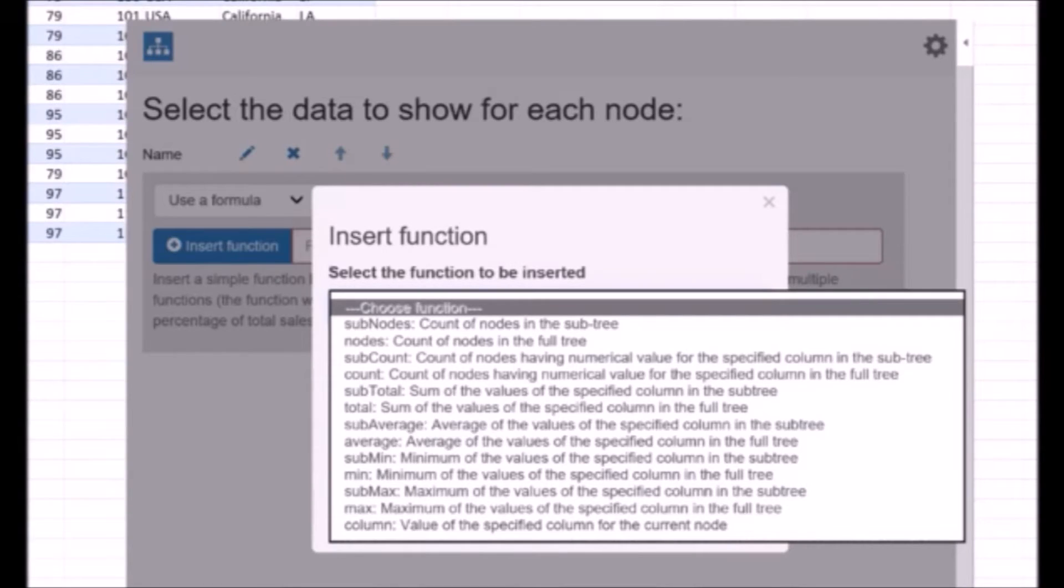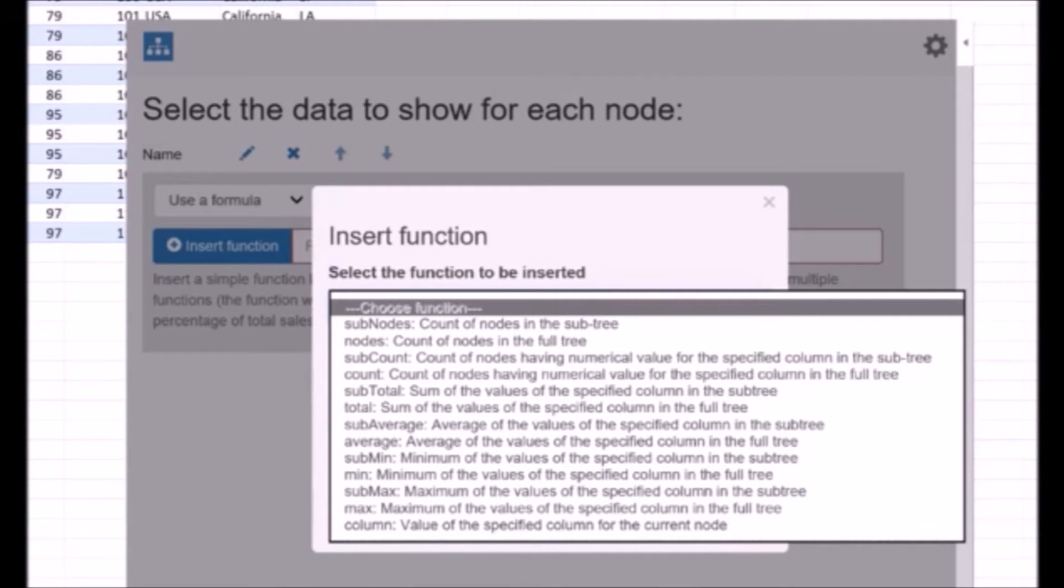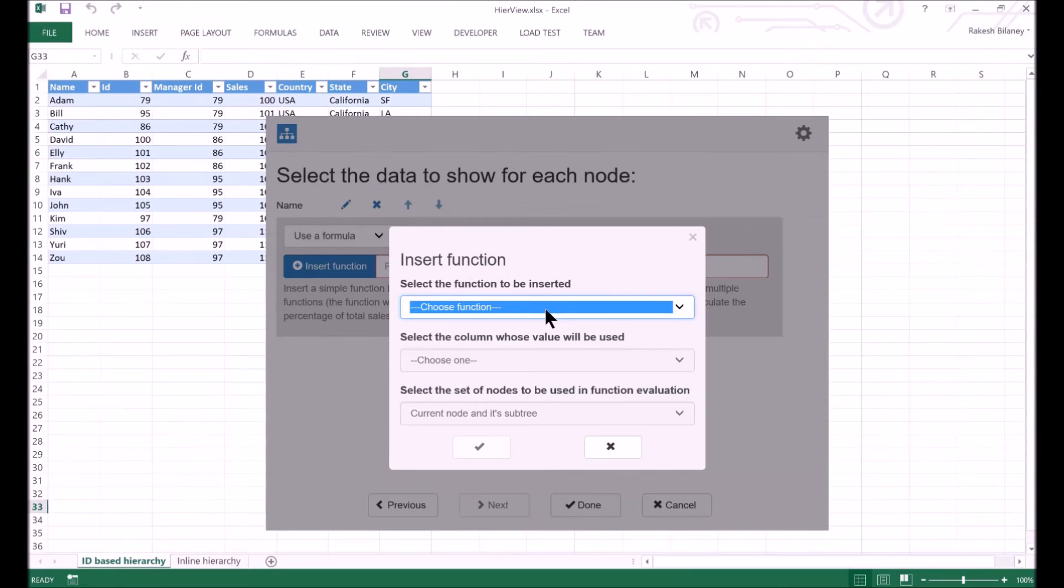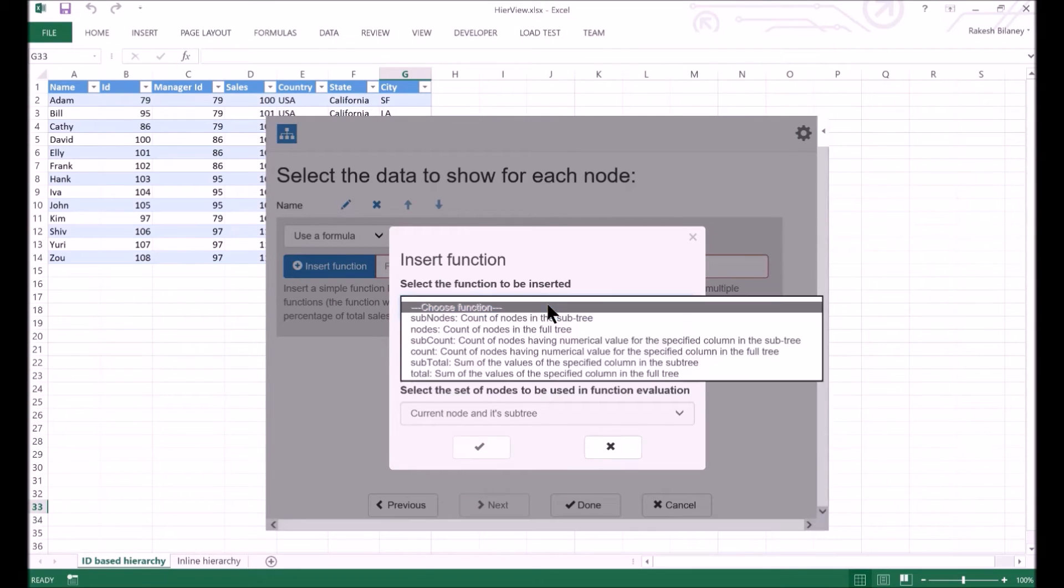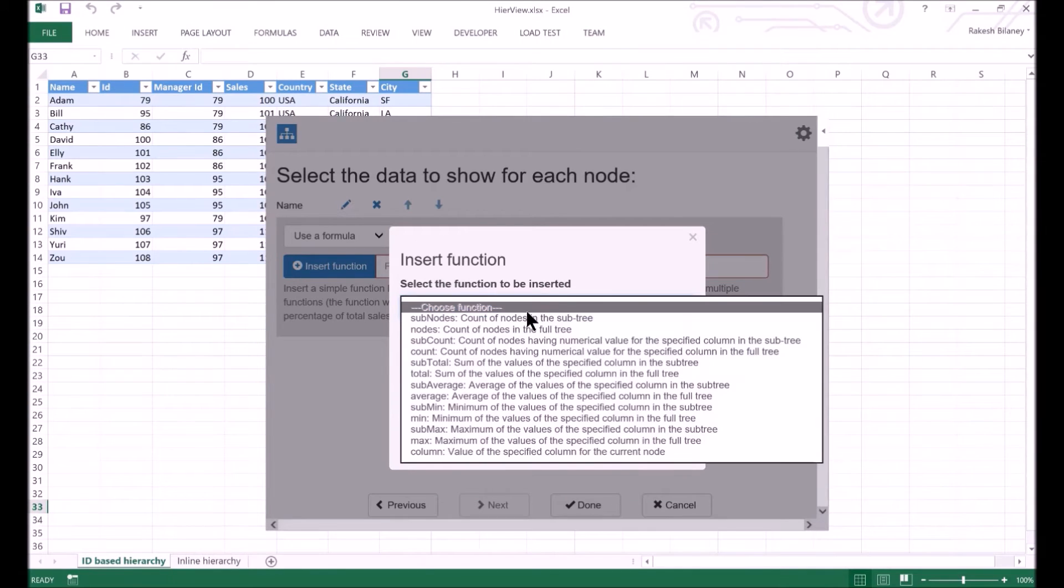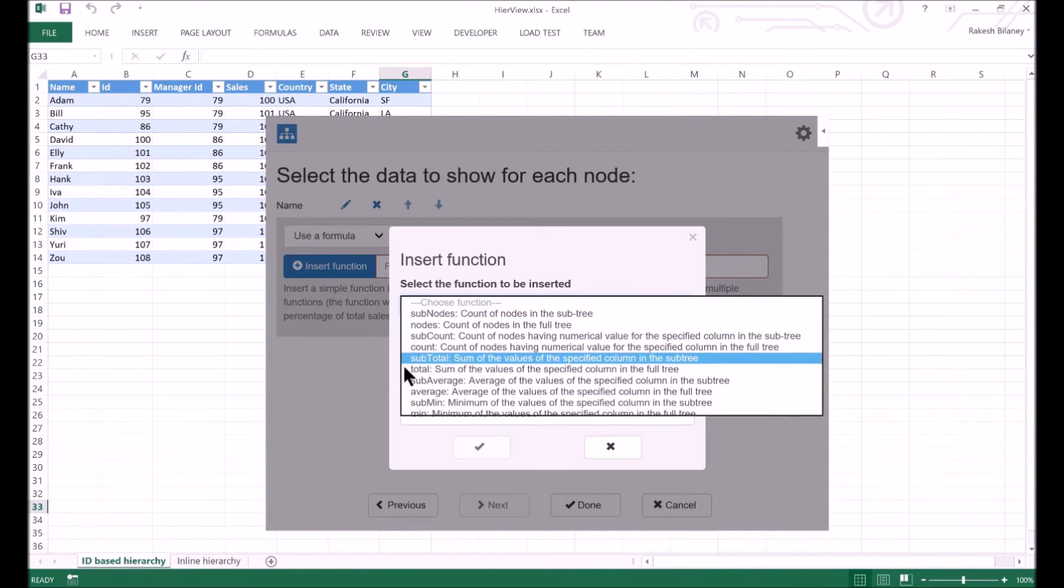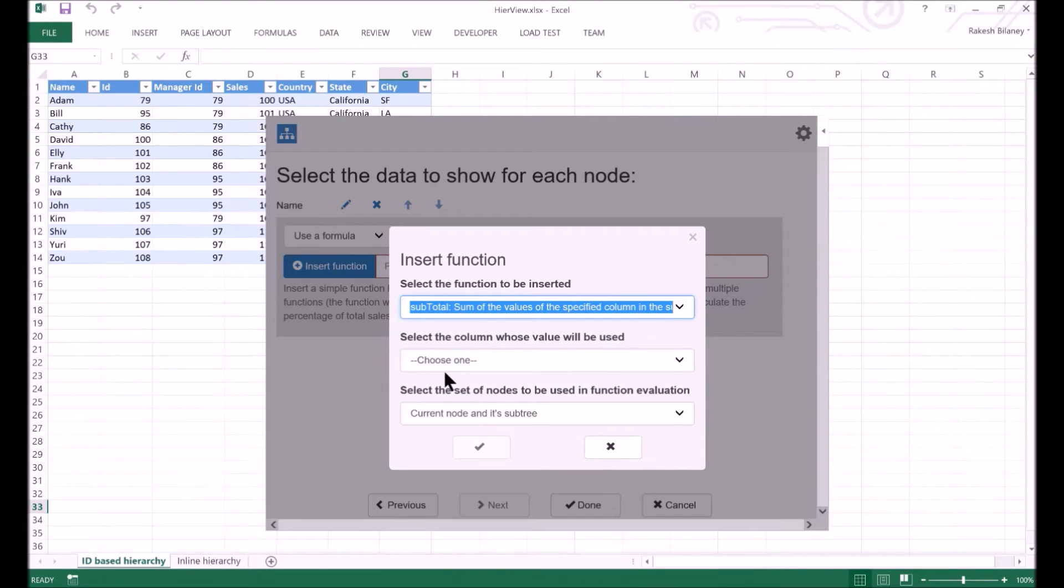That is, only values belonging to the node and the nodes that are below it will be used. If the function doesn't start with sub, then the values in all the rows are utilized for computation. For our purpose, we want to use the subtotal function.